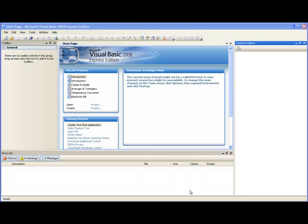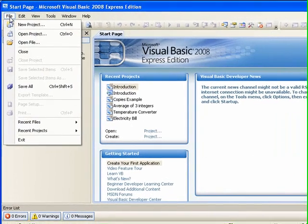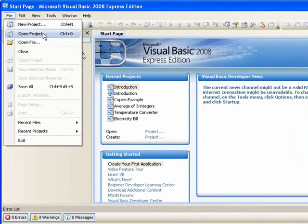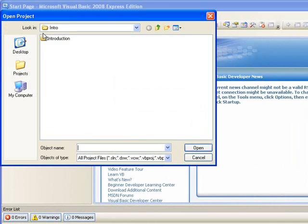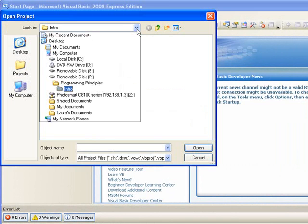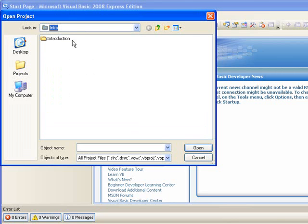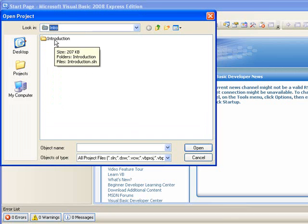After opening up the project that we created in the last lesson, we go to File, Open Project. This should open a dialog box where we can look for our project. If we can't see it immediately, we can choose it from the list of drives and folders available. In this case, my project is visible here. The project was called Introduction, so I'll double click on that to open it.